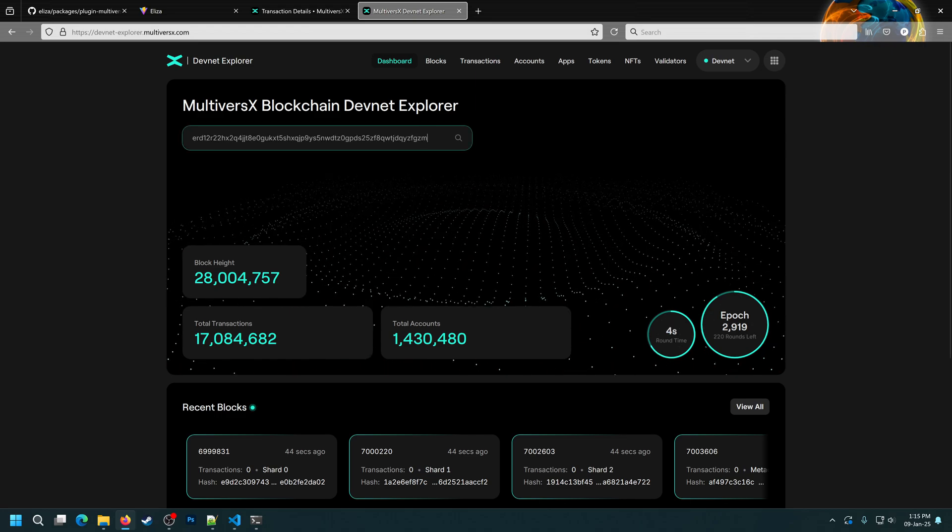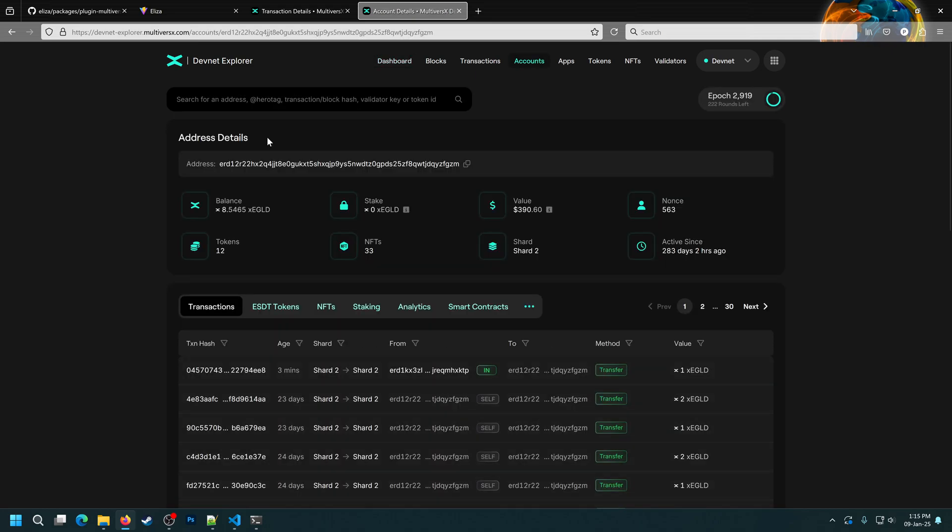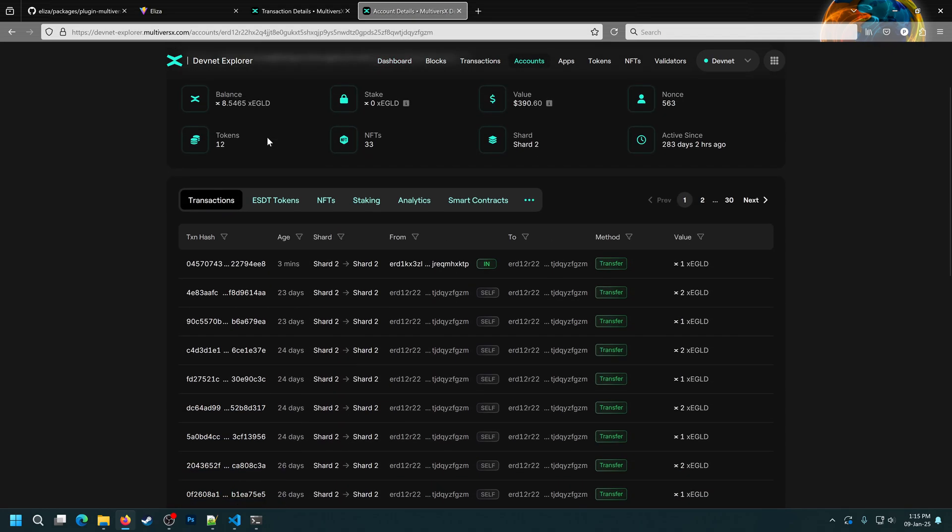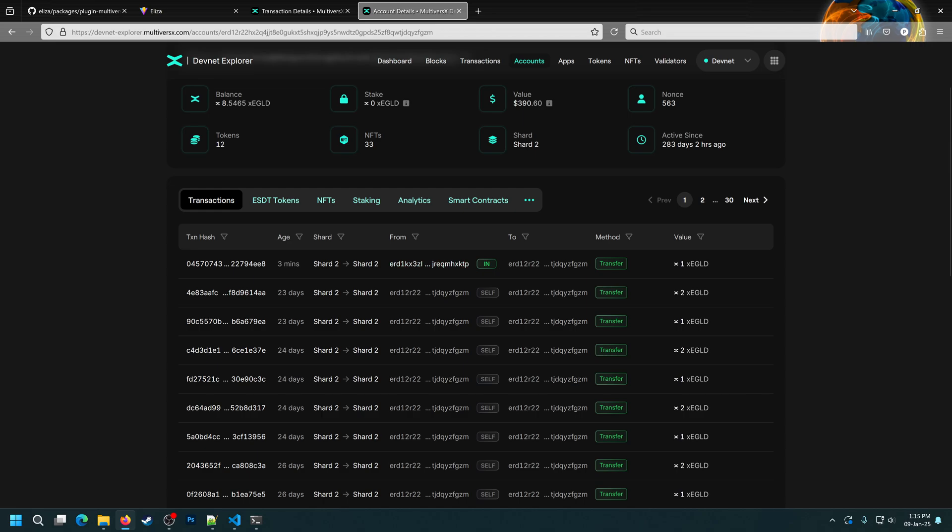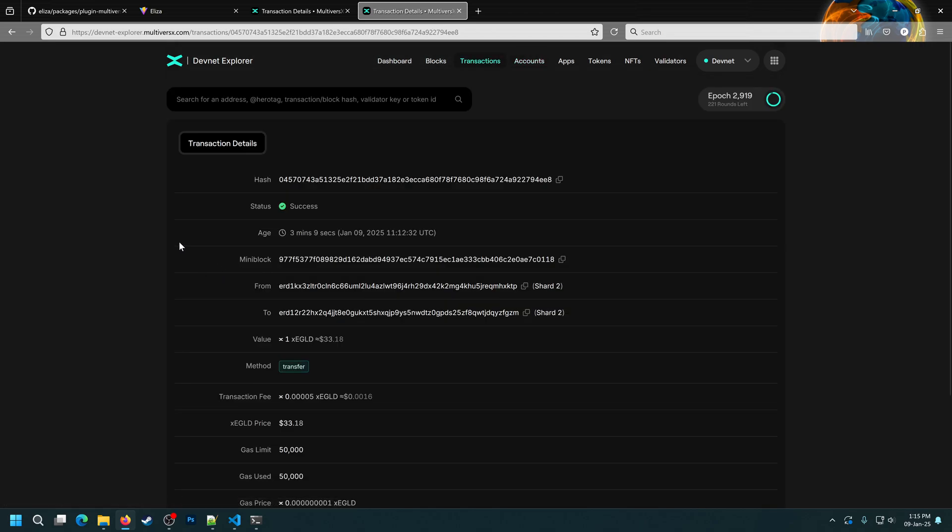We'll search for it manually. And there we go. So, 3 minutes ago, we can see all of the details here and if we enter it, we can see that it was a success. Perfect. So, our agent can create and send tokens on the MultiverseX blockchain.